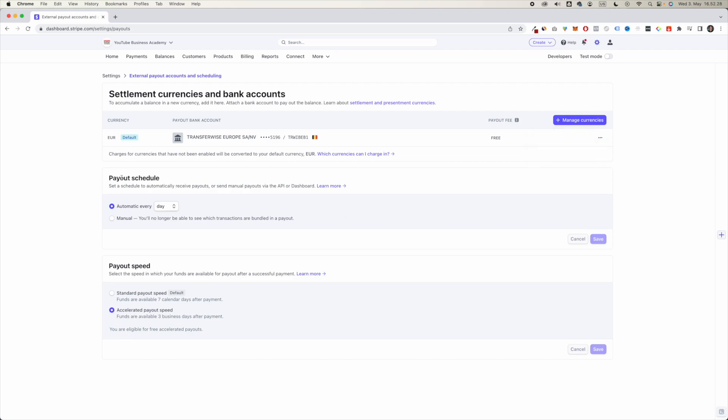You can change the payout schedule so you can have it automatically every day. You can change it to every week or every month. That is up to you.